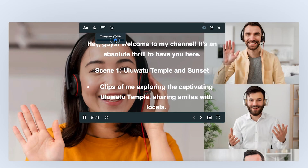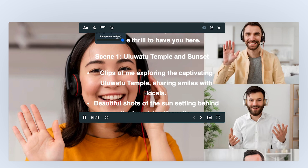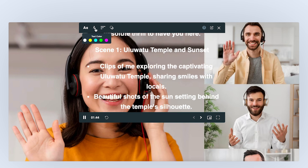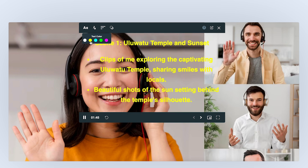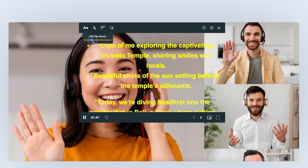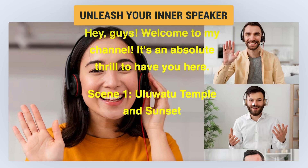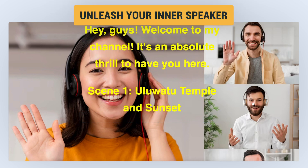Customize it with options for transparency, colors, fonts, and speed. Resize it as you need and even run it on desktop apps. Unleash your inner speaker.